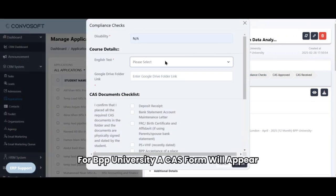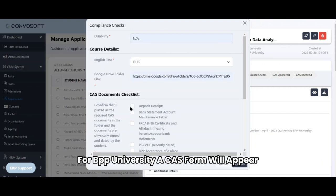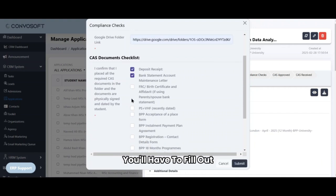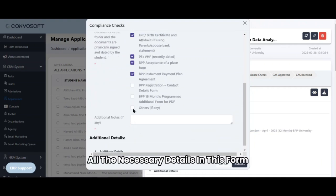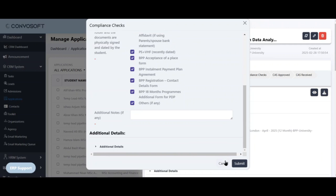For BPP University, a CAS form will appear. You'll have to fill out all the necessary details in this form and submit for QC approval.